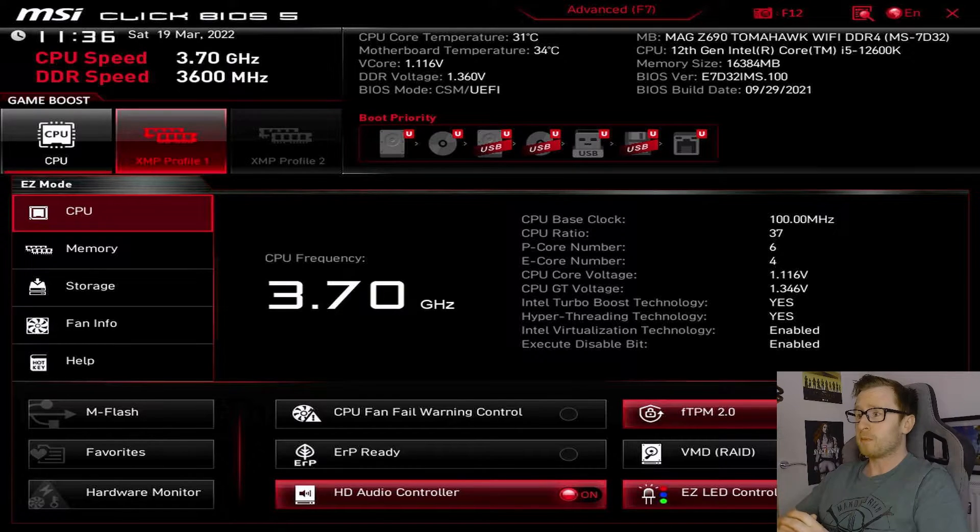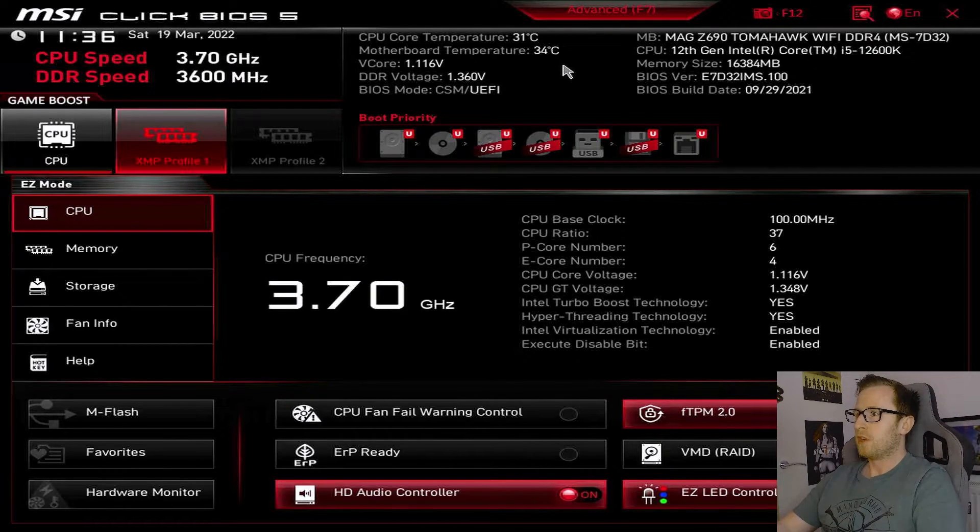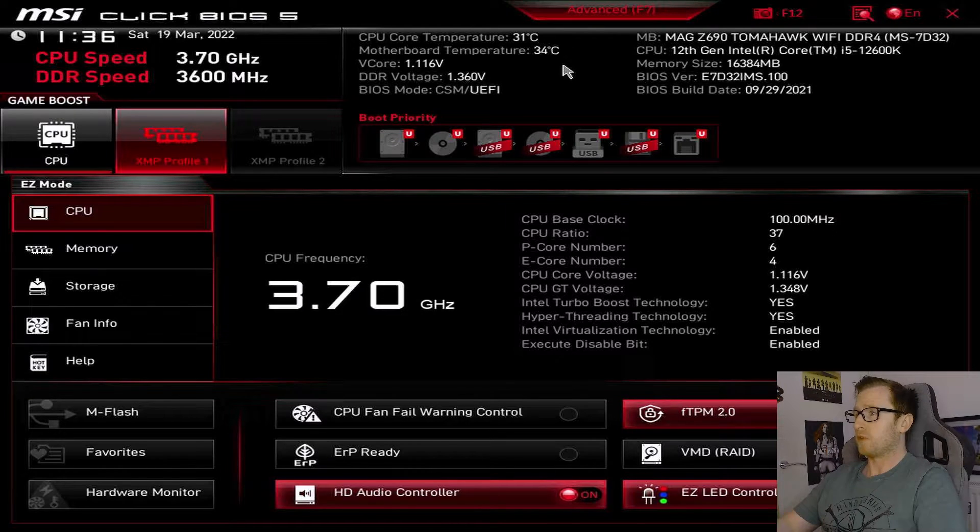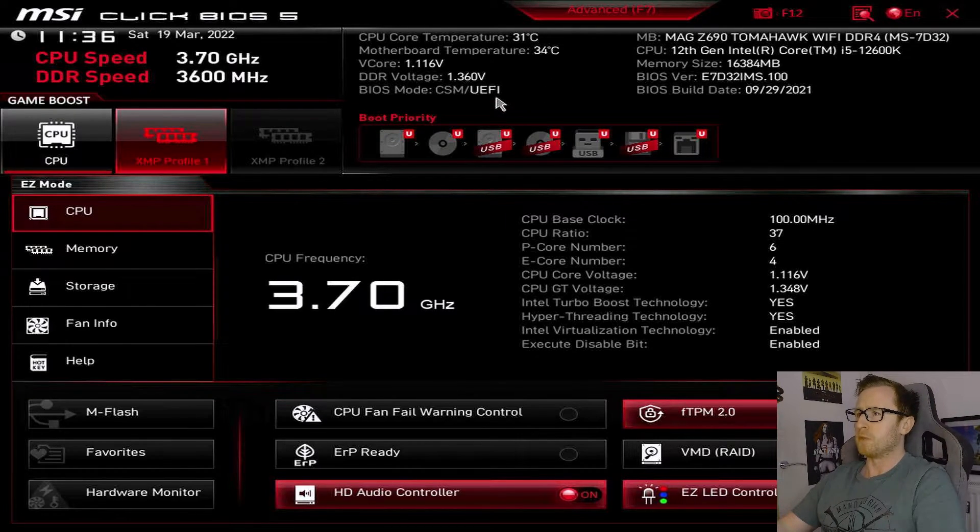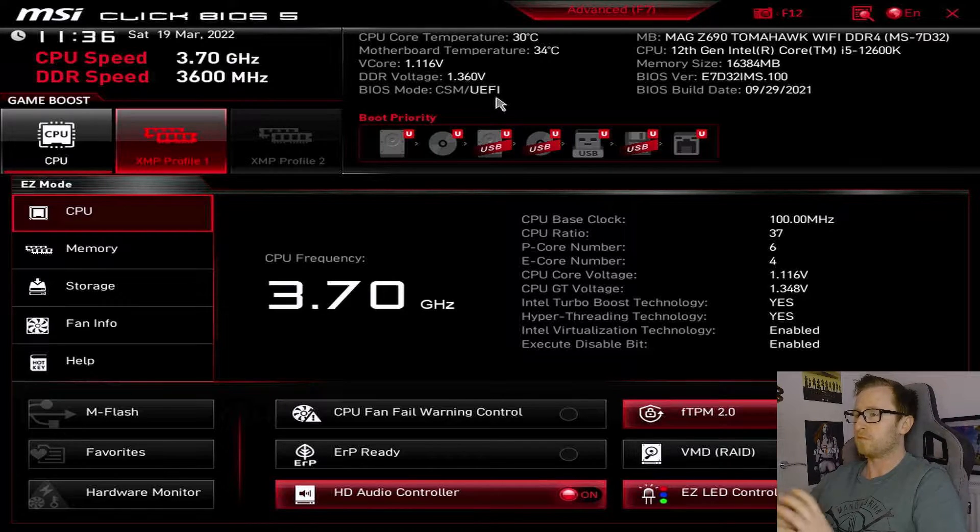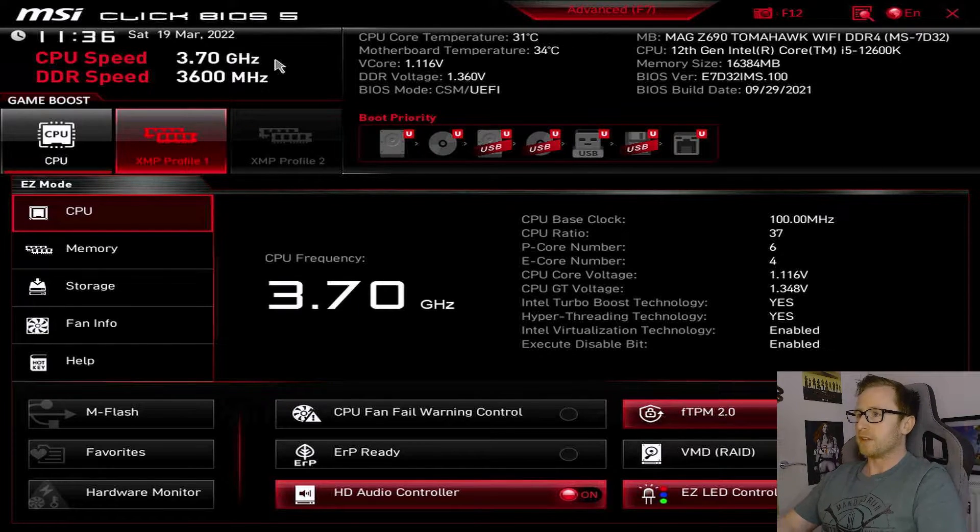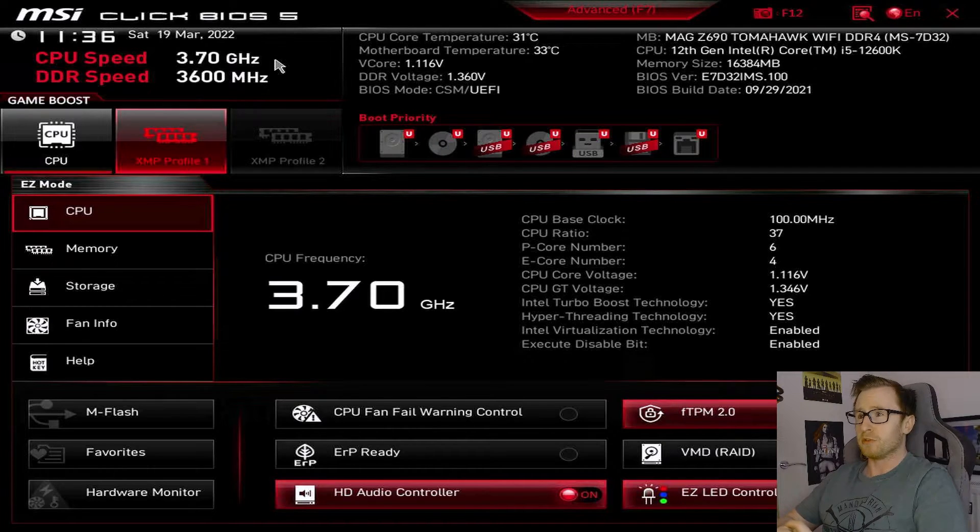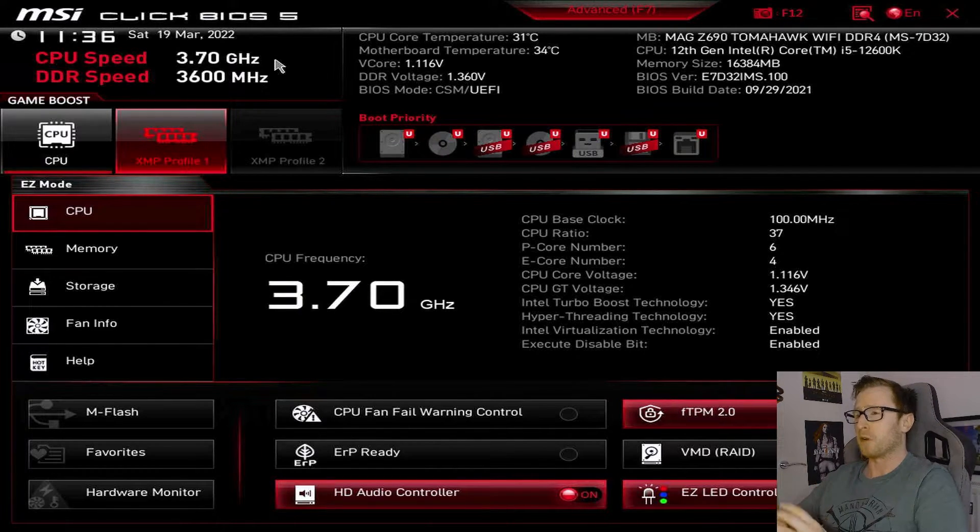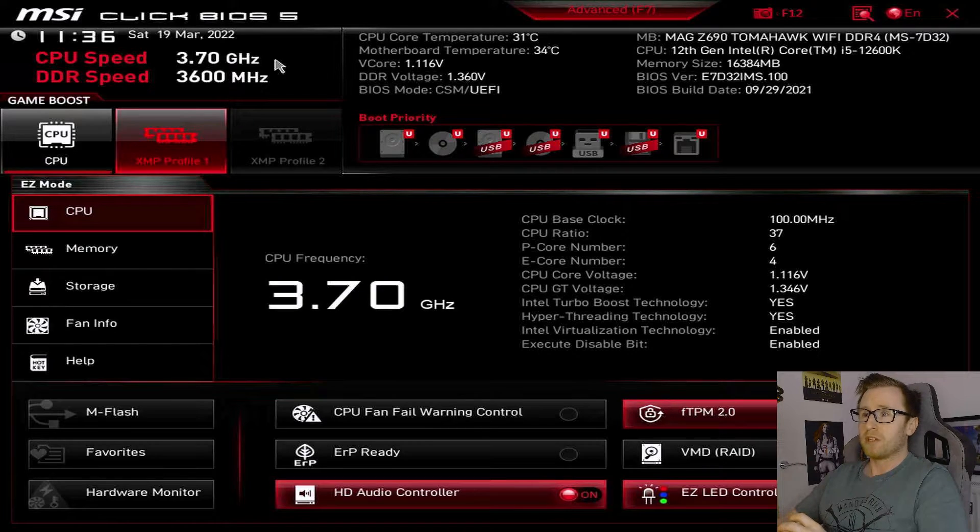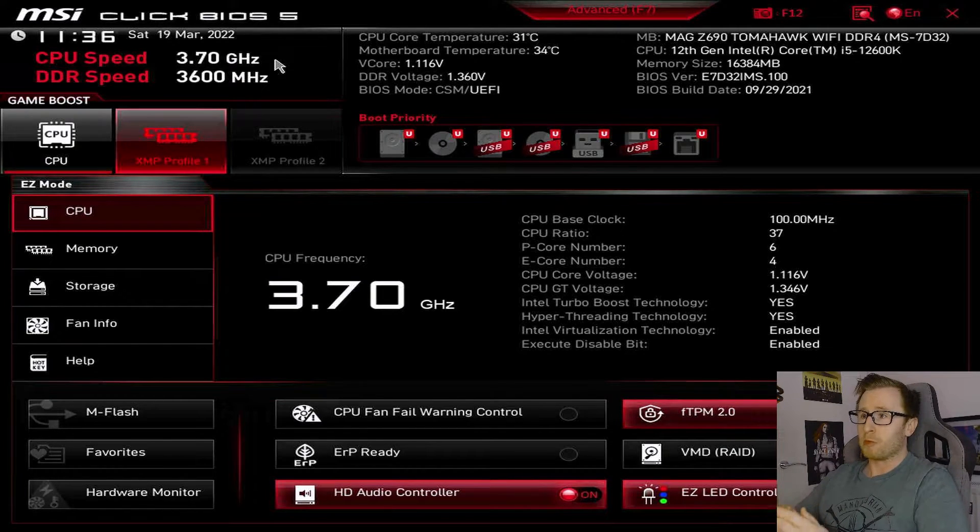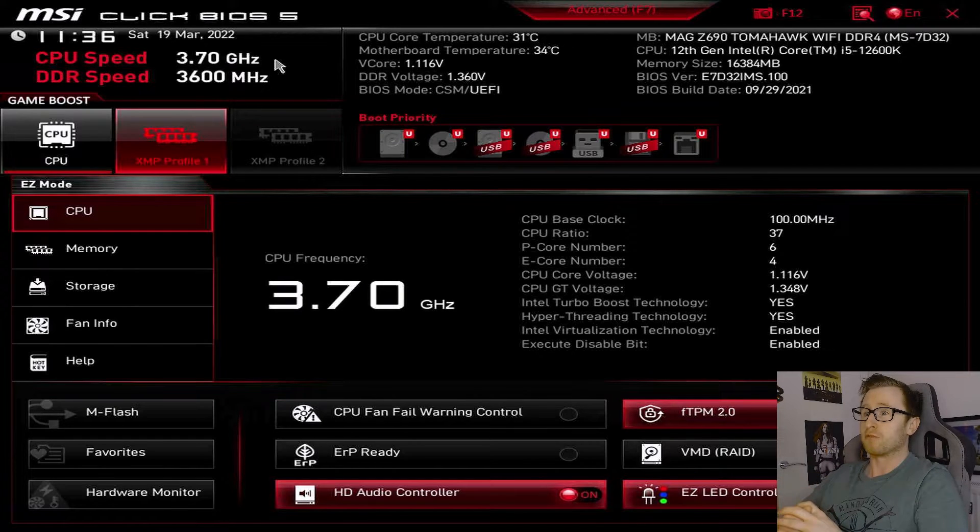As you can see, we've got a couple of basic things displayed on here. We've got some temperatures like our CPU and motherboard, along with our V-Core and DDR voltage. We've also got our BIOS mode, so we can see we're currently in UEFI BIOS mode, which is totally normal. And then we've obviously got our date and time, and more importantly, we've got our CPU speed, which is just running at stock now for our Core i5-12600K. And then for our DDR speed, that is for our memory, which is currently running at its rated XMP speeds, which is 3600MHz.